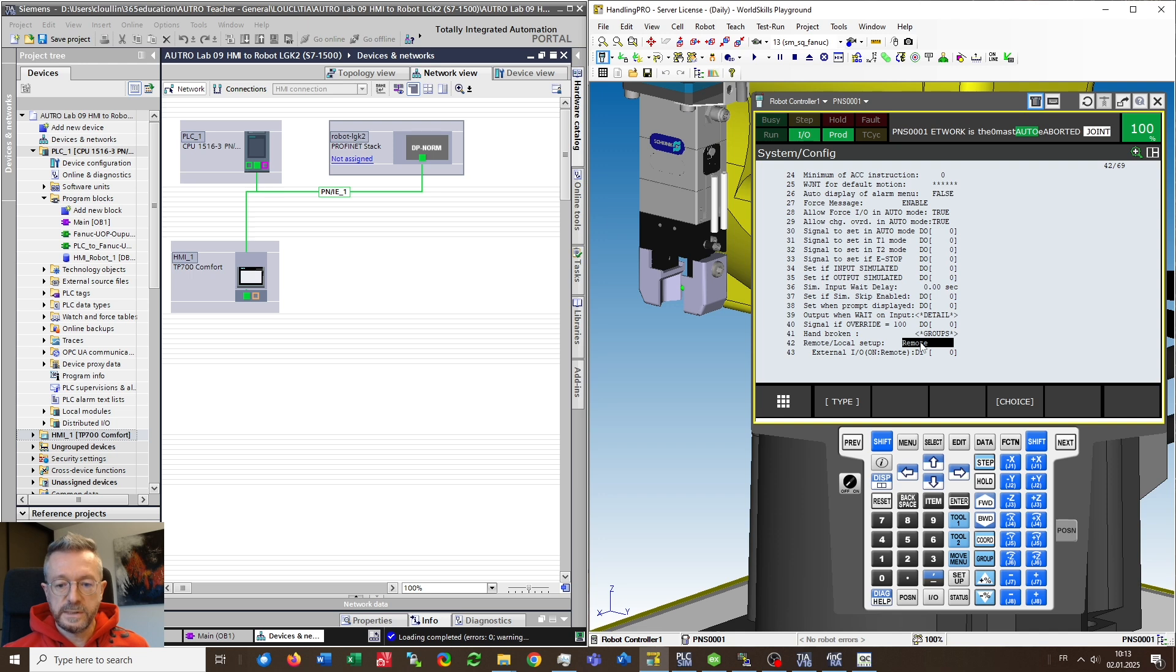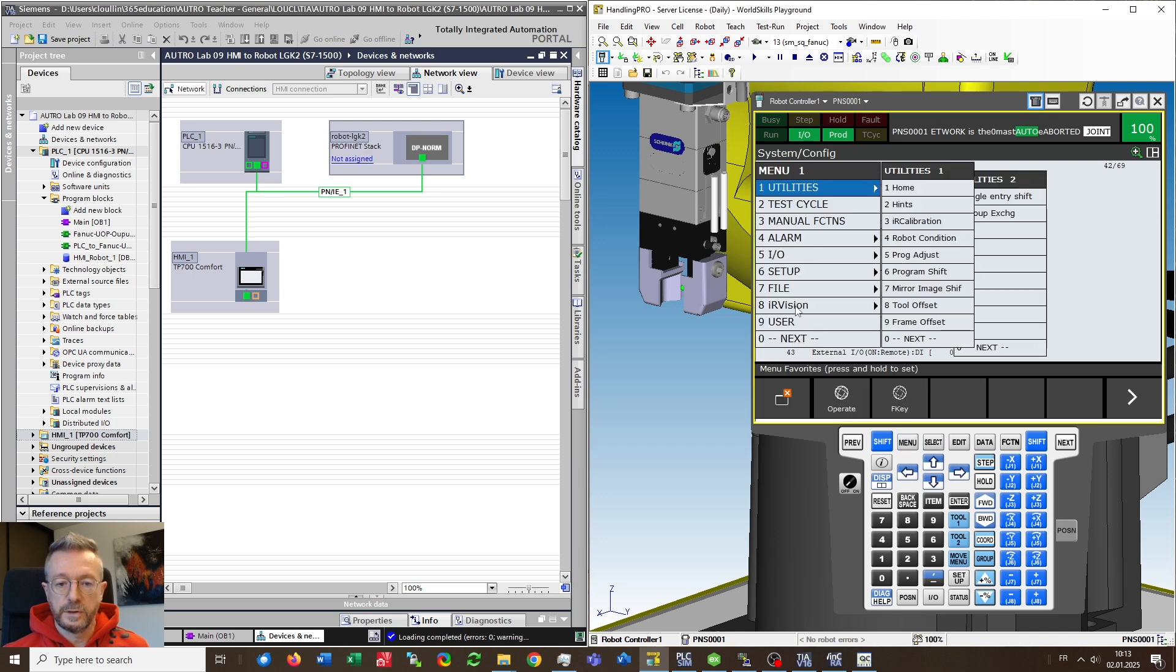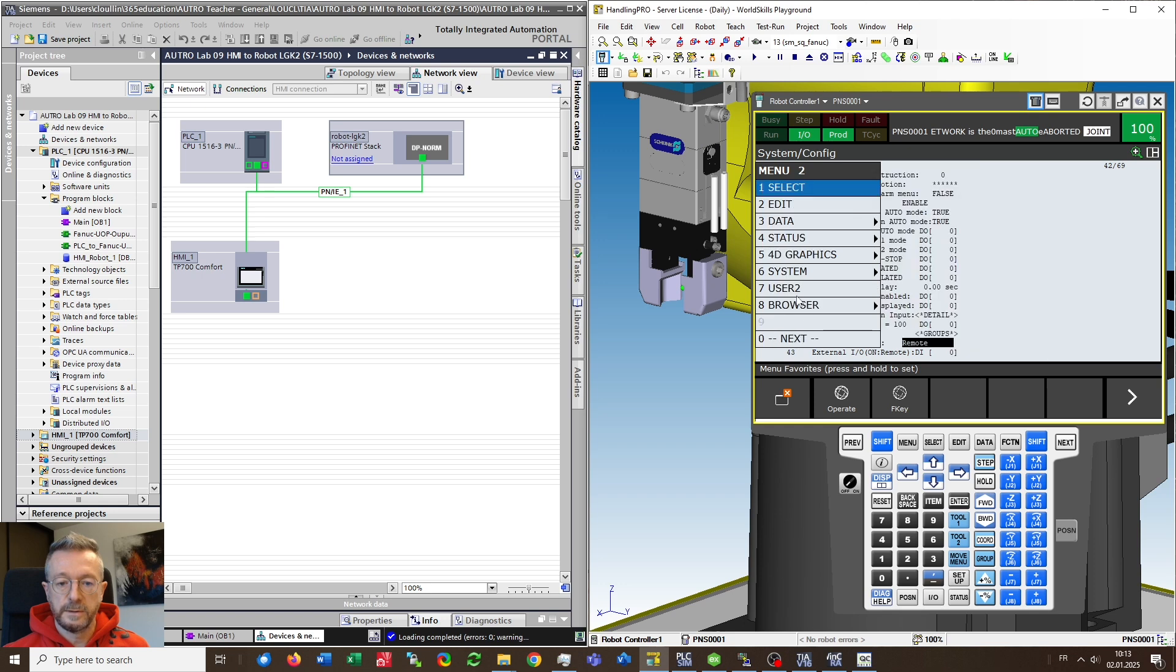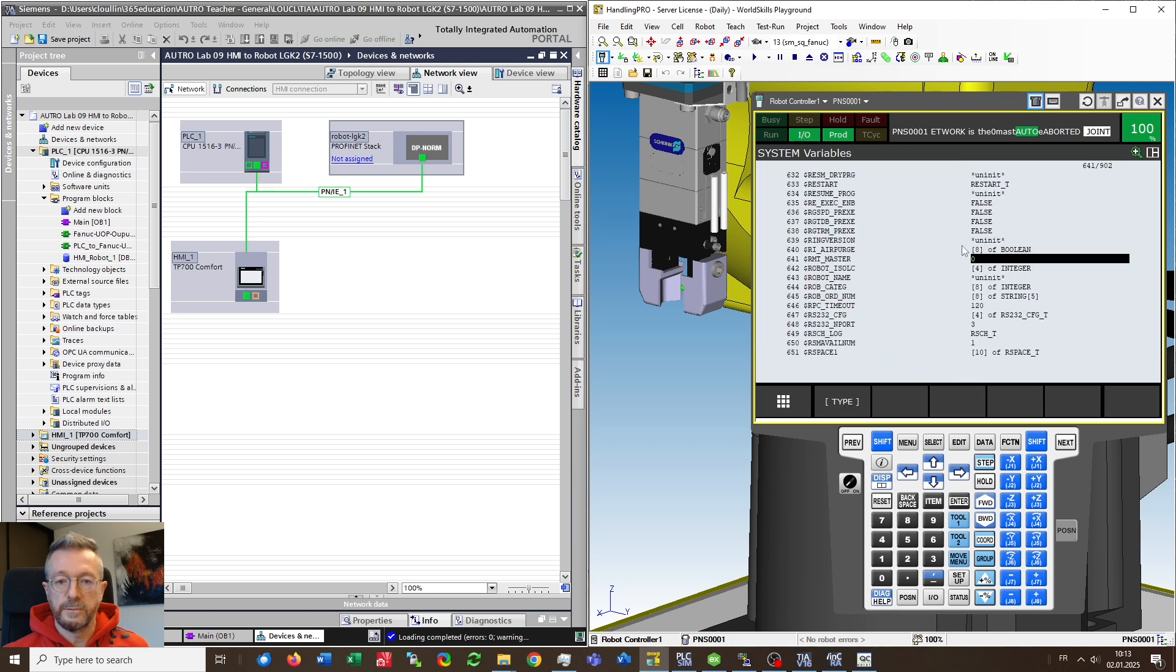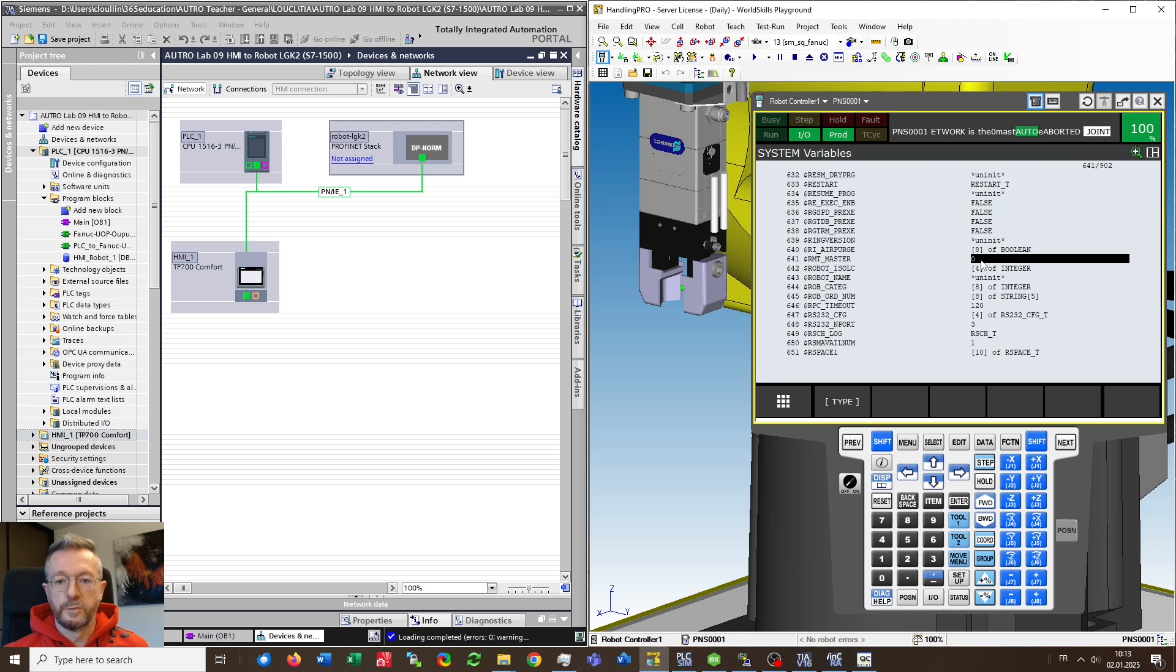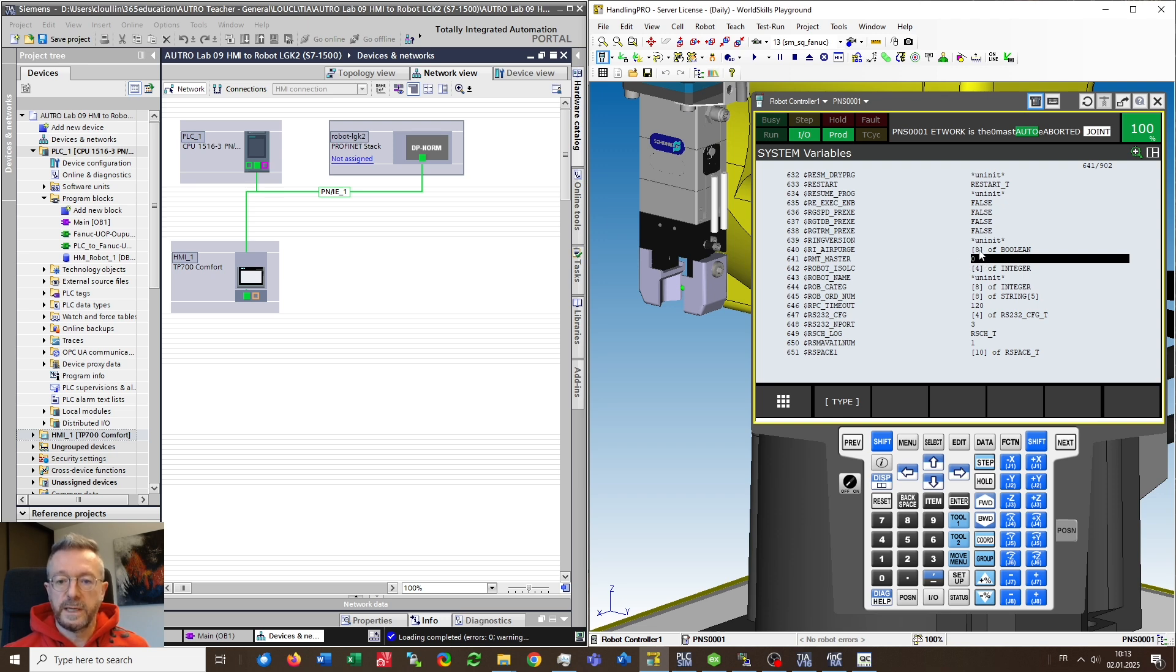Once this is done we need to change system variable. Next system variables you go to remote master and you will have to set it to zero. This is mainly needed in RoboGuide because every time you restart RoboGuide or restart the controller as we just have done this will jump back to two and you will have to reset it to zero.